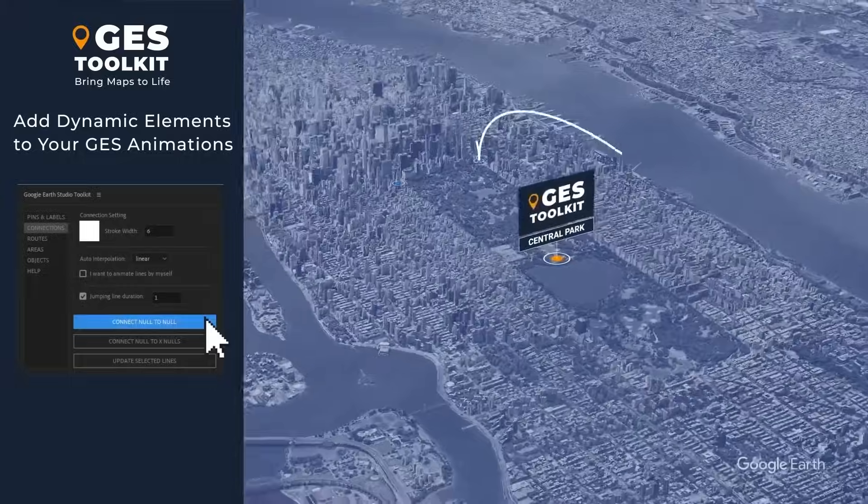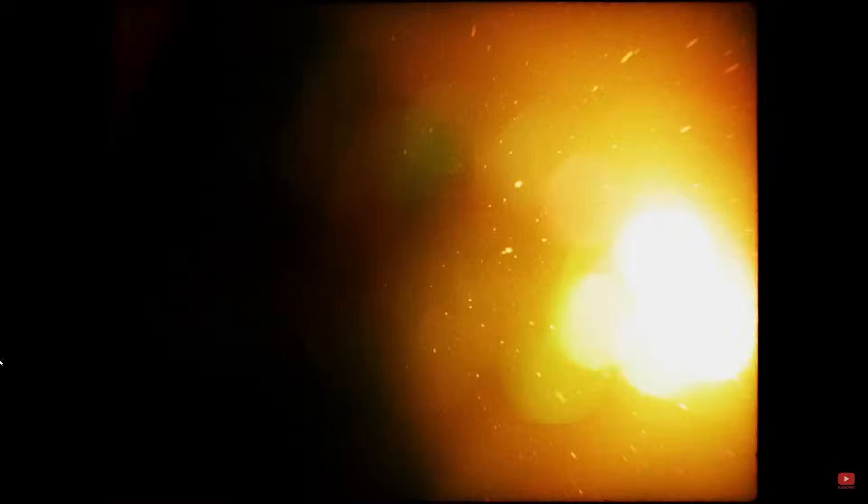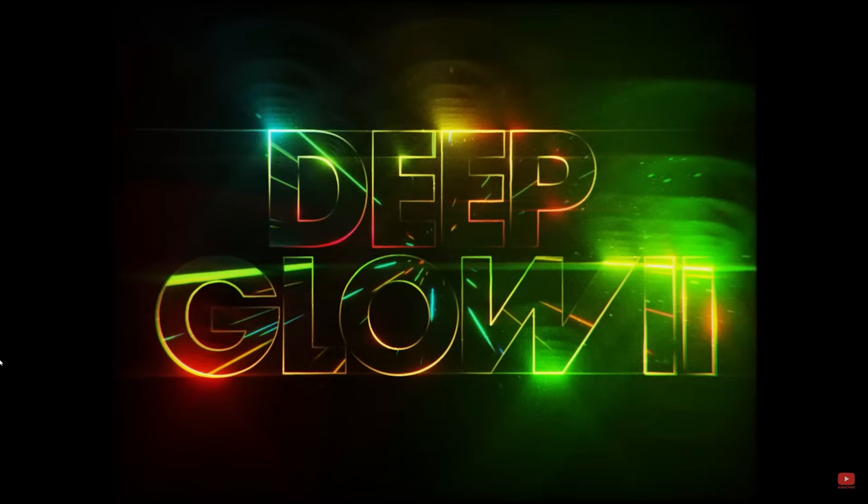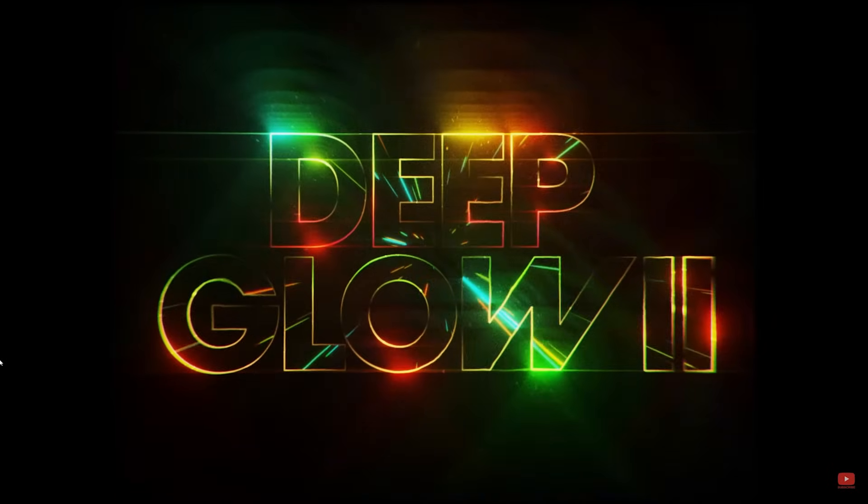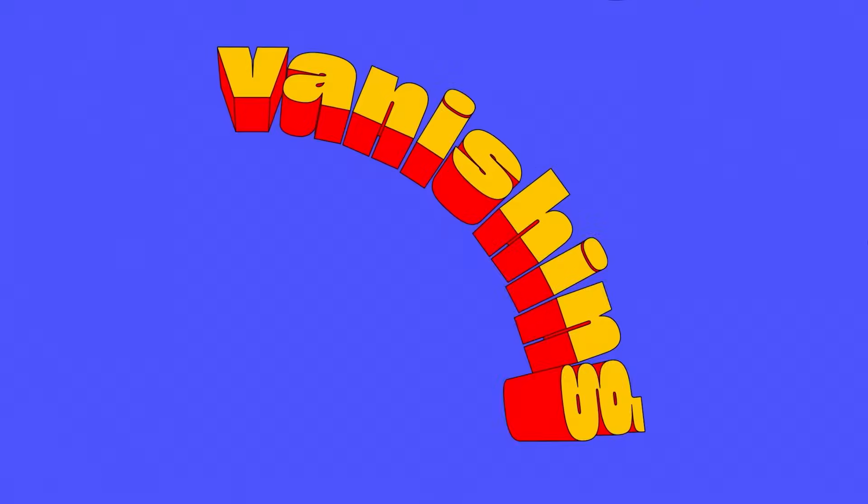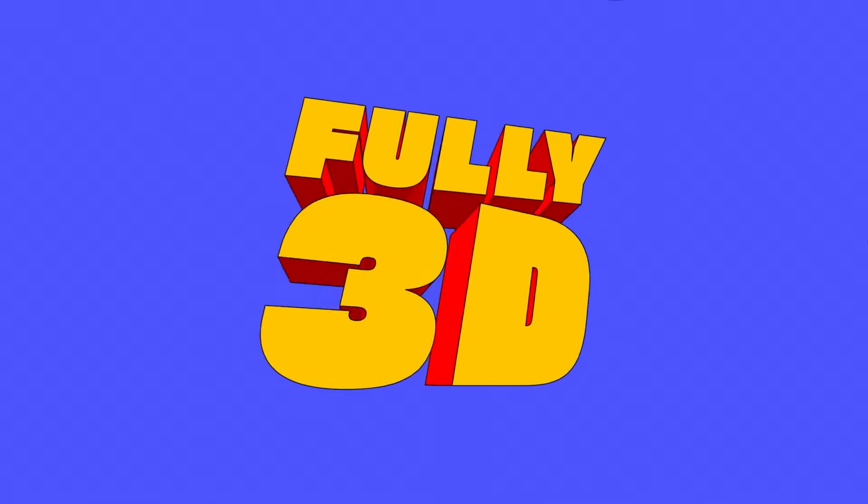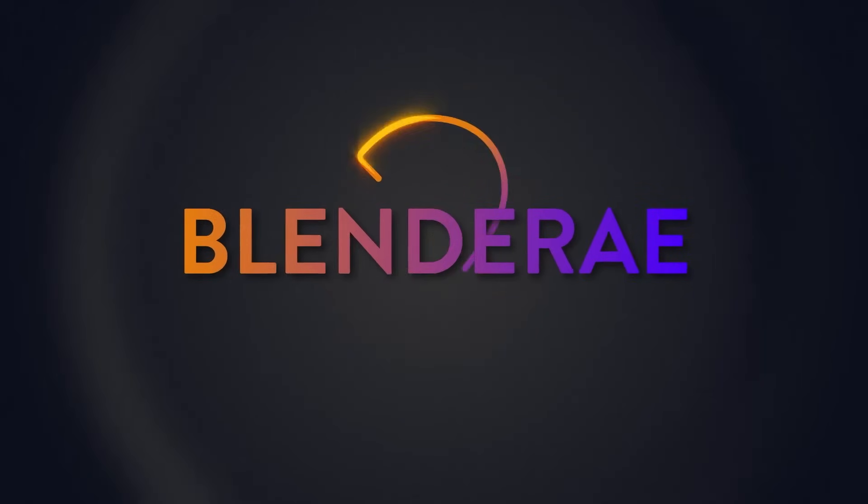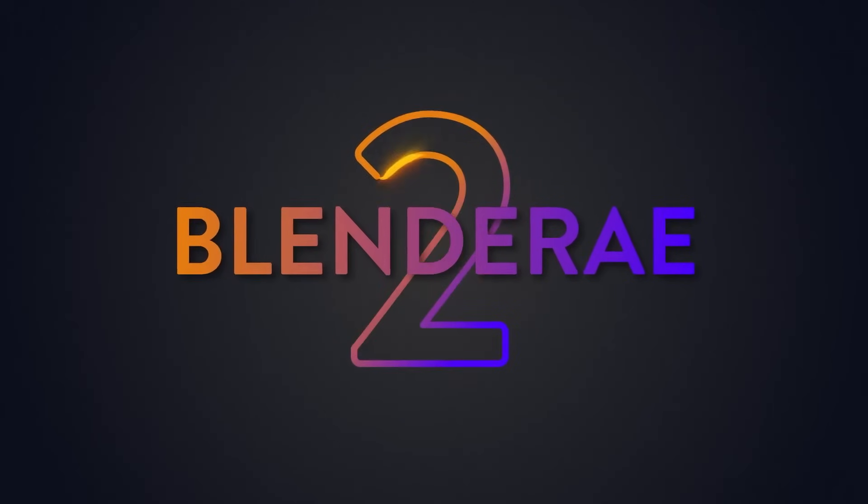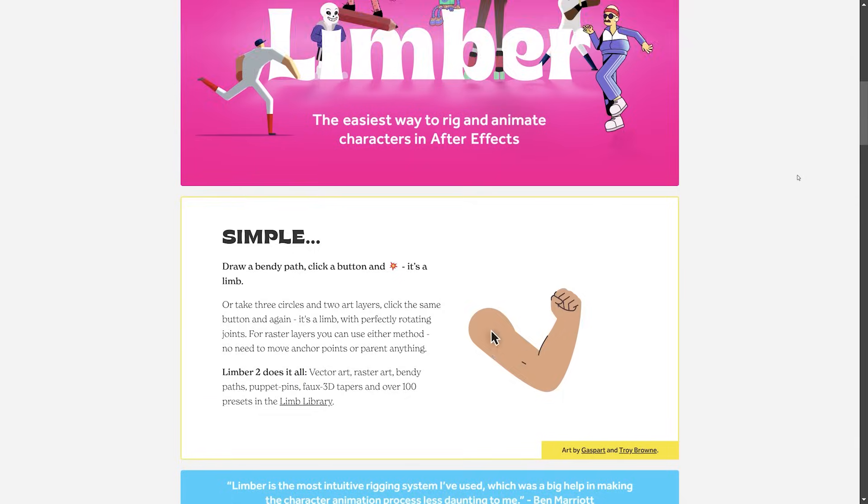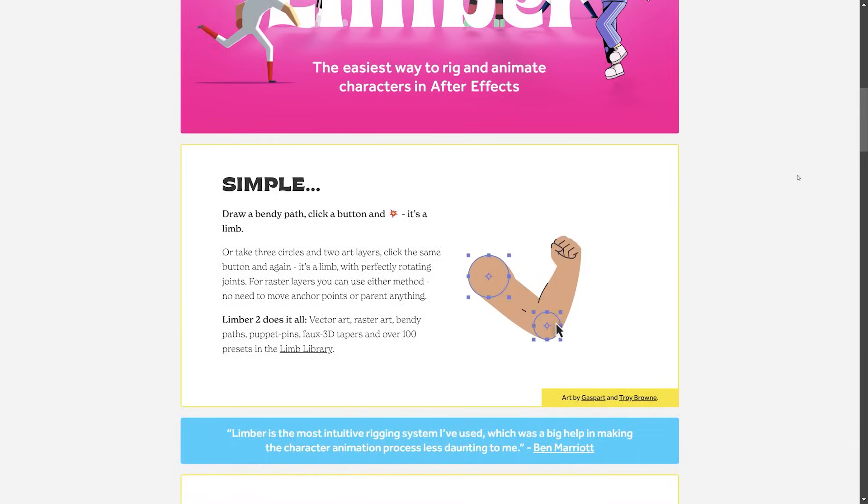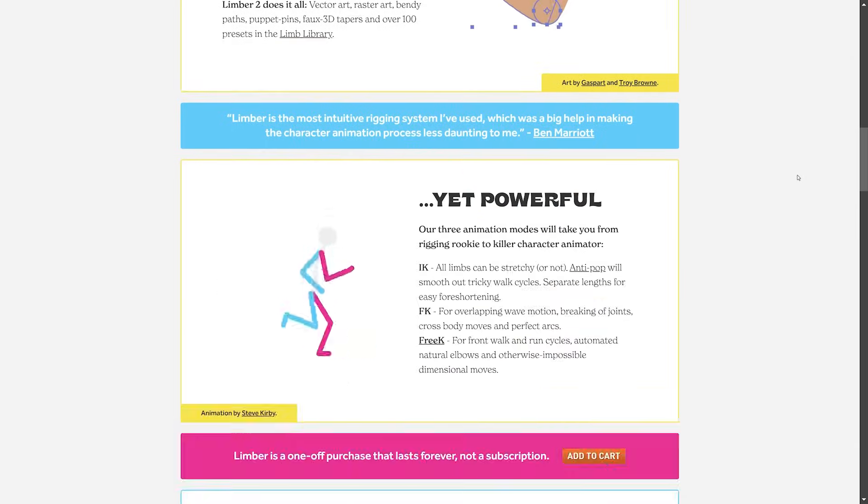Okay, so there you have it, Adobe After Effects plugins to use in 2025. Let me know down in the comments section if I left out any cool ones, and if you want to see roundups from previous years, check out my plugin playlist, which is linked down in the video description.